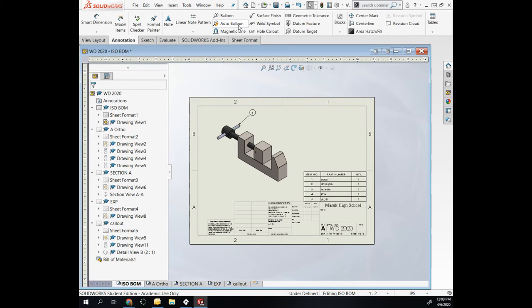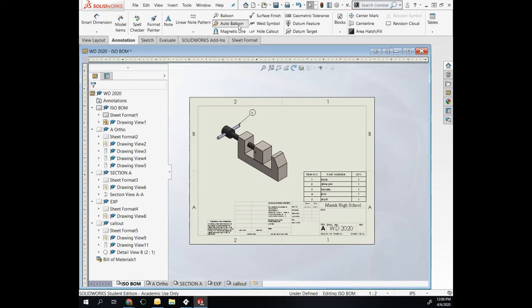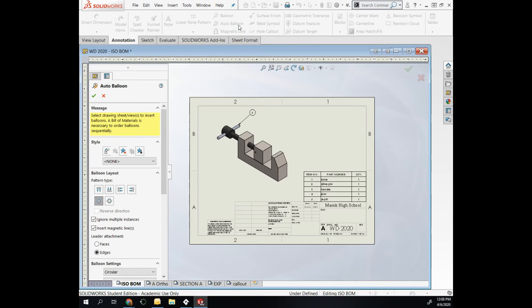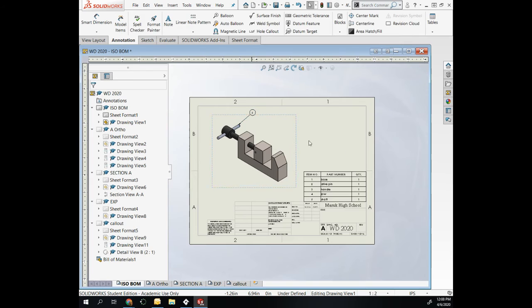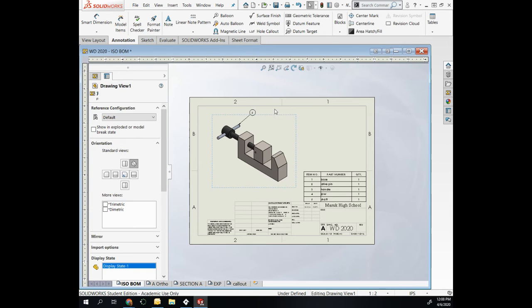The other option is you can choose Auto Balloon, but this will require you to manipulate the parts after. Click on the view and the check mark.